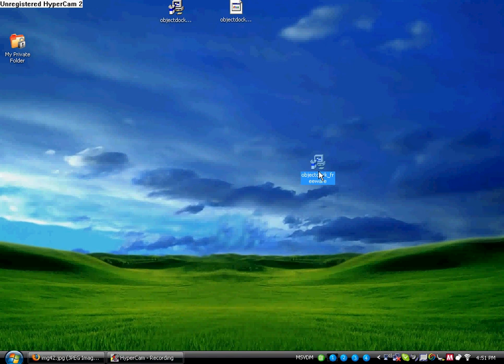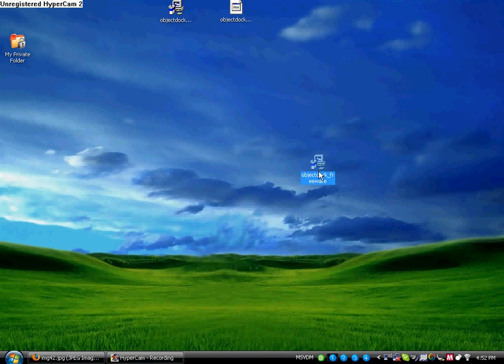Now there's a lot of things that you can do with the ObjectDoc. Like, if you want to, you can right-click on it, go to Add, and then, let's just say you want to add a taskbar. So yeah, you just press that, and then more icons will be displayed.